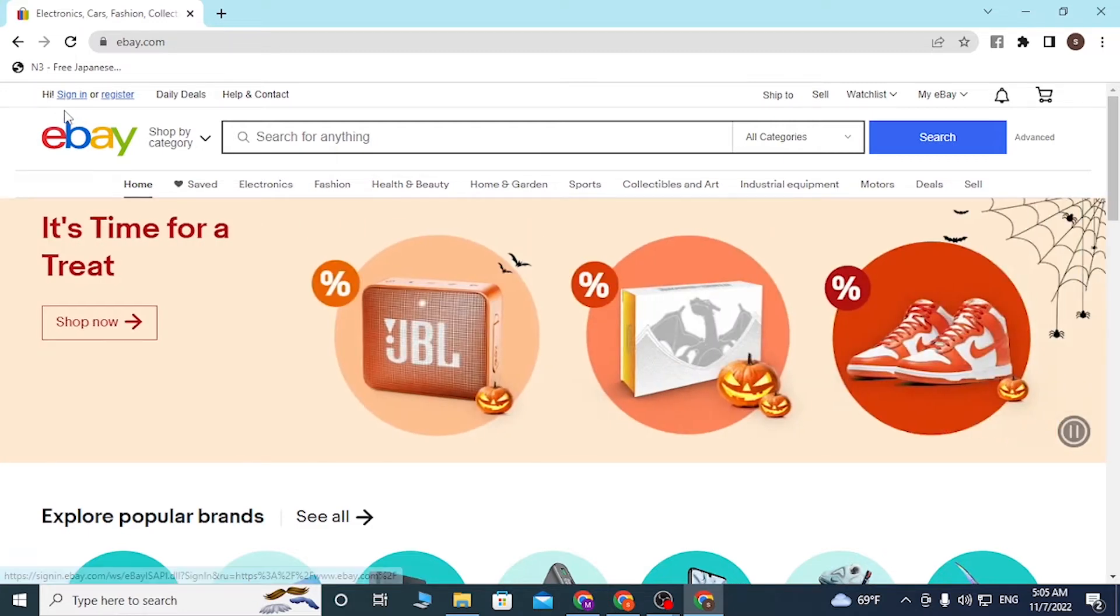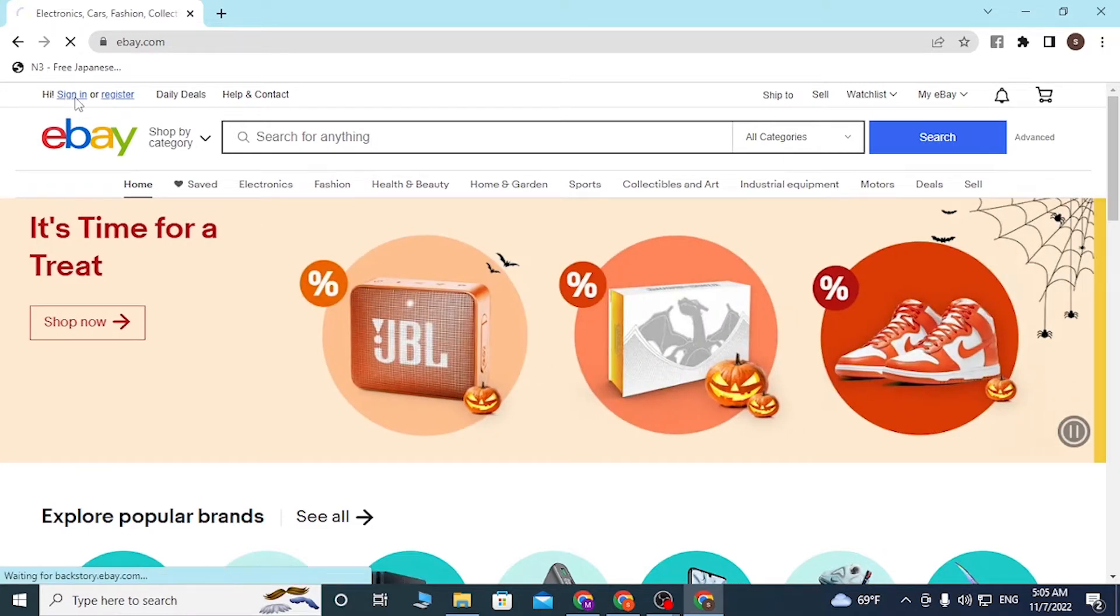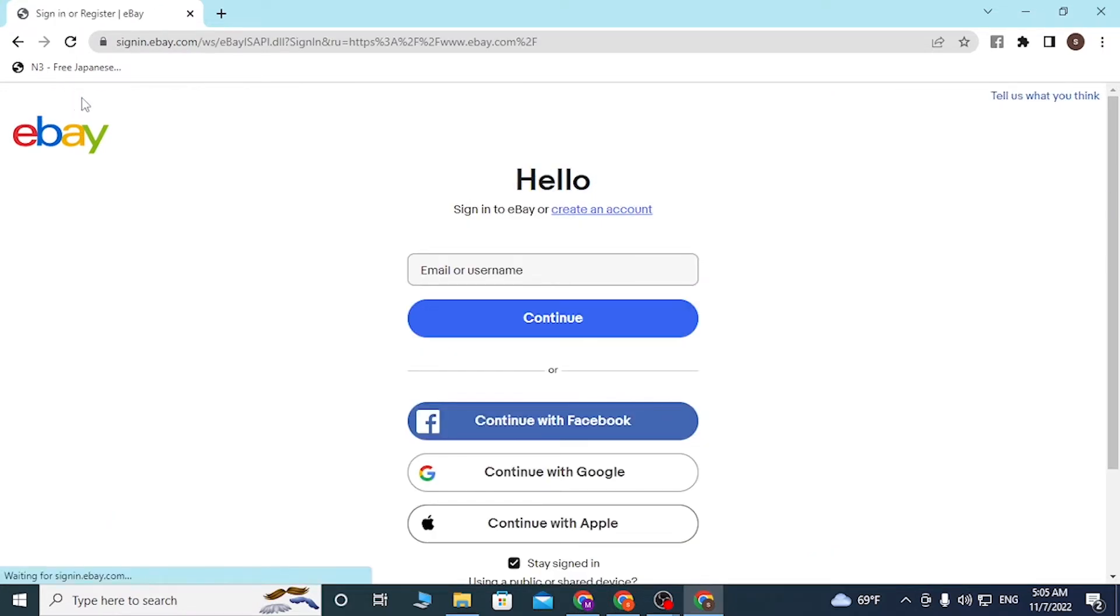Click on sign in first, and you'll be required to enter your username over here, which you had registered on eBay. Click on continue.